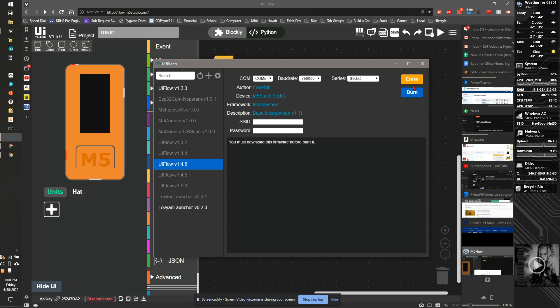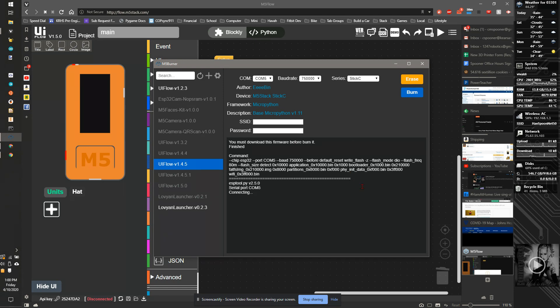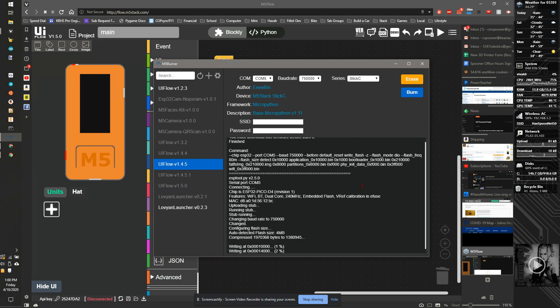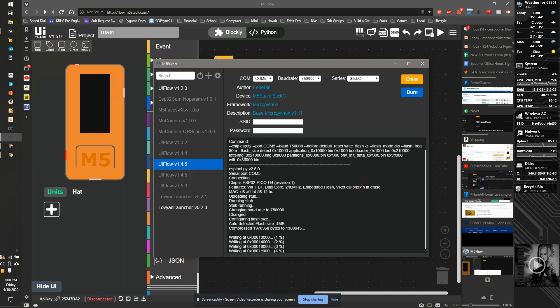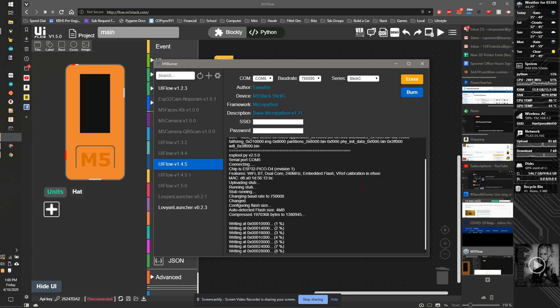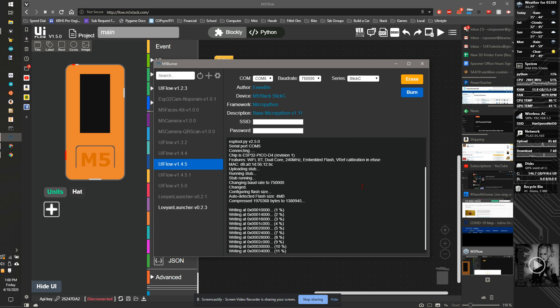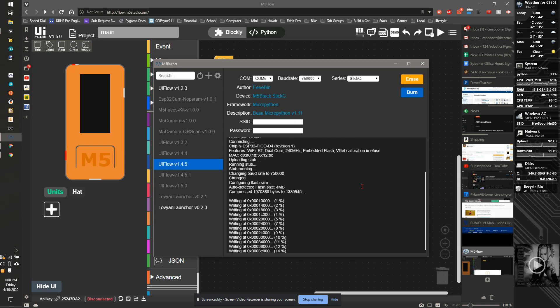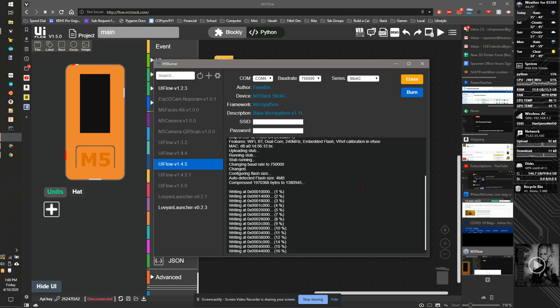I can then erase and then burn. I should get a display showing connecting devices. I should see writing across. If I don't see that, try a different COM port.